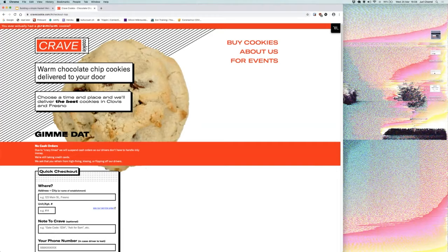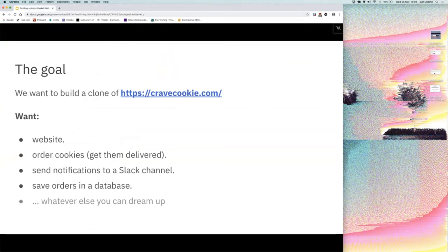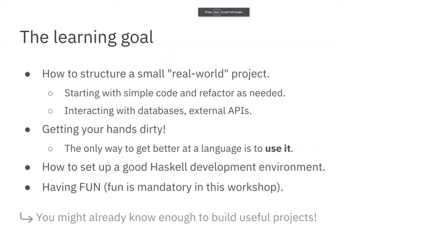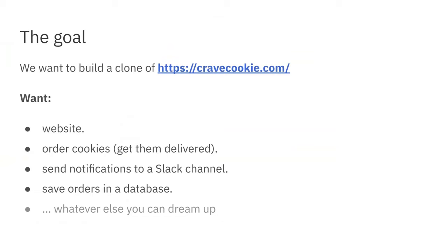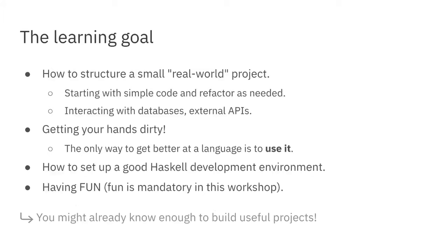So this is the website. The features we want: serve the site itself, be able to click somewhere to order cookies, send notifications to a Slack channel, and save orders in the database for future record keeping. We chose this set of features because it's a nice showcase of a few different things: putting up a REST API with a framework, sending HTTP requests to an external API (in this case Slack), and interacting with a database.